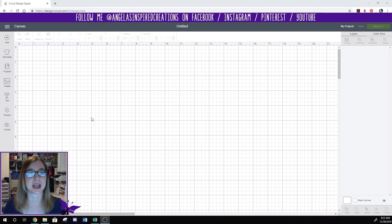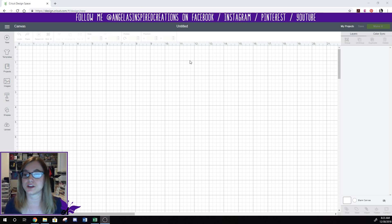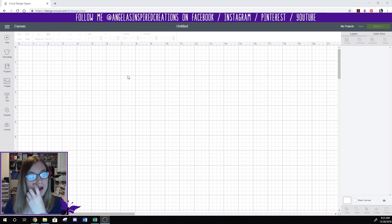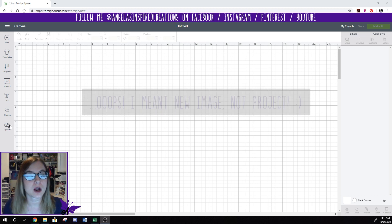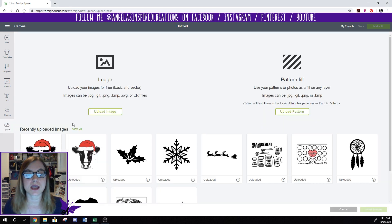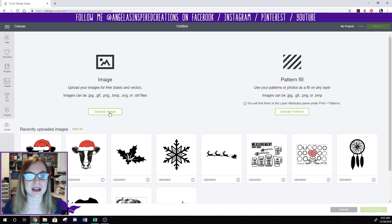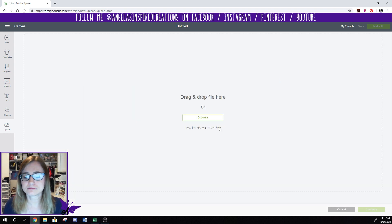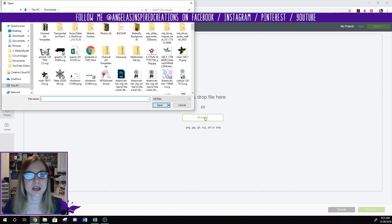The first thing I have open is my Cricut Design Space. As you can see, I just opened up a new project which is blank right now. So I'm going to go to Upload right here — you can see some of my other images there, so we'll ignore those for right now.